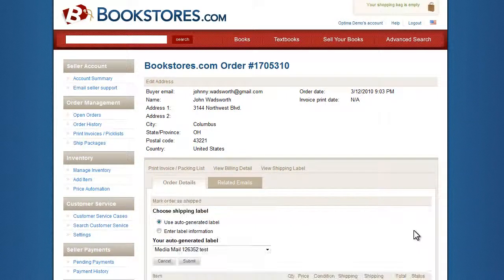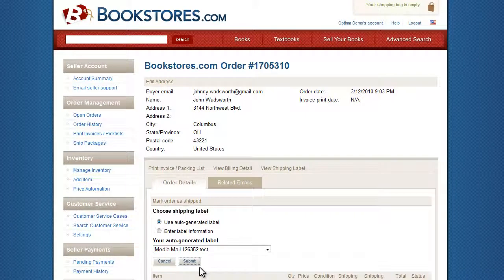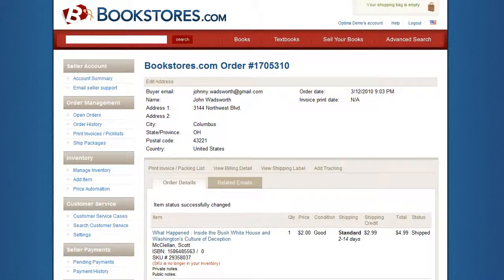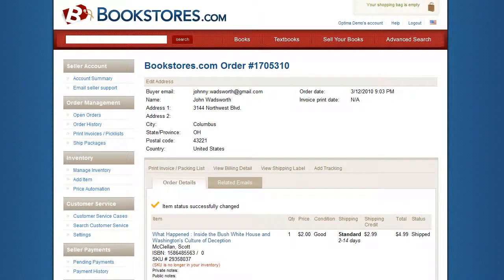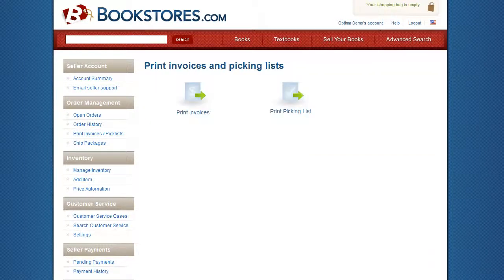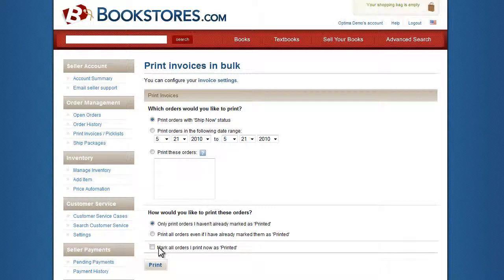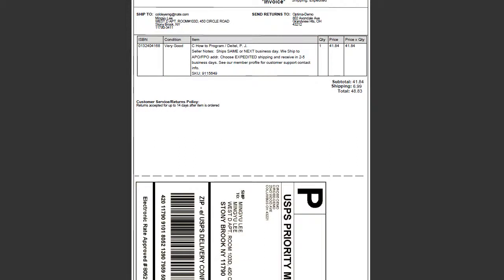Confirming an order within Optima automatically confirms that order on the remote marketplace as well. This saves time by eliminating the need to confirm orders on each marketplace separately. Print customized invoices in a few simple steps for fast and easy fulfillment.